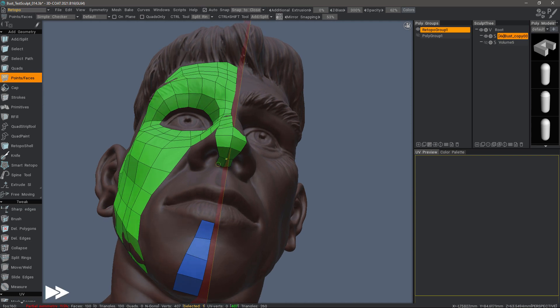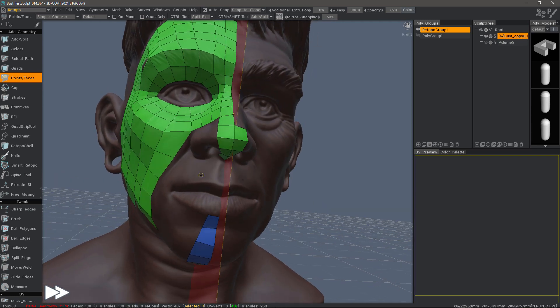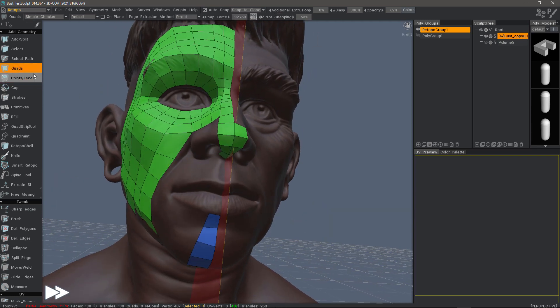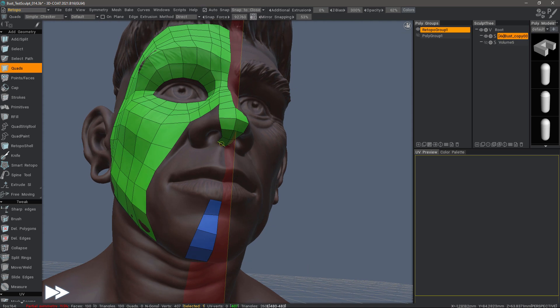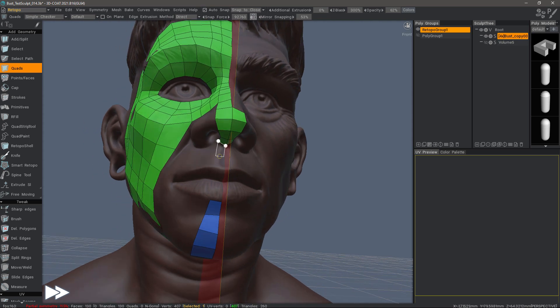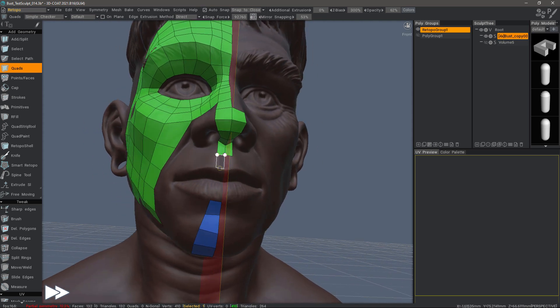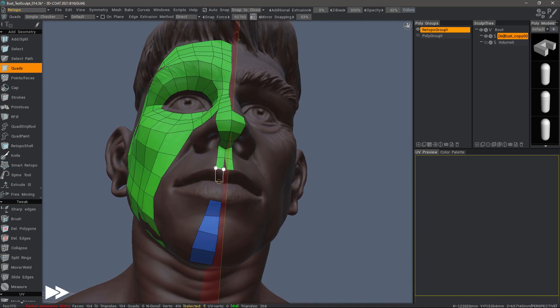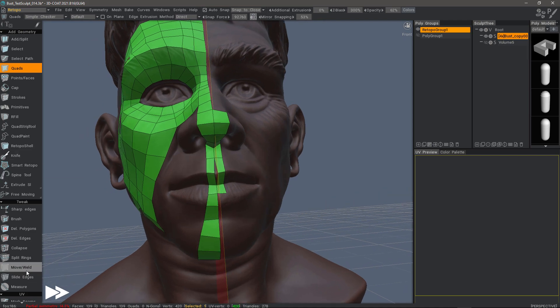I'll speed it up a little bit while I continue, but that should conclude this look at using the symmetry plane snapping in 3dCoat's retopology workspace. Thank you for watching, and we will see you next time.